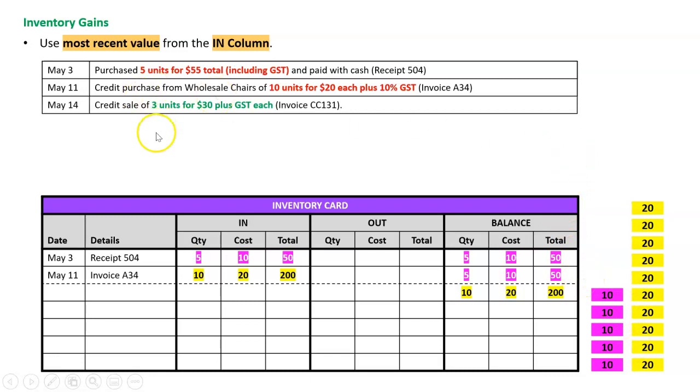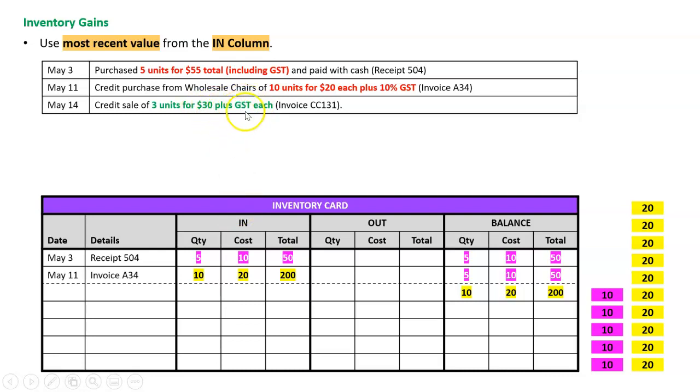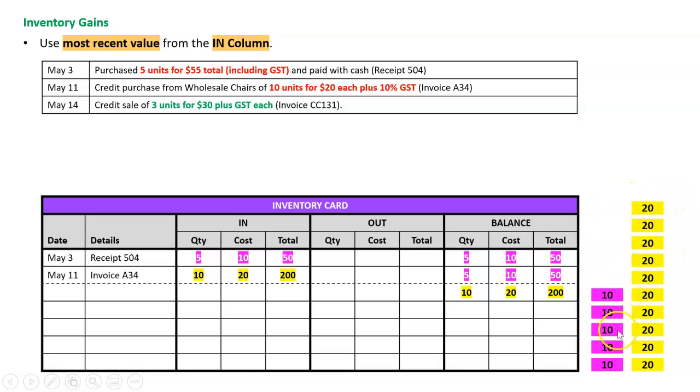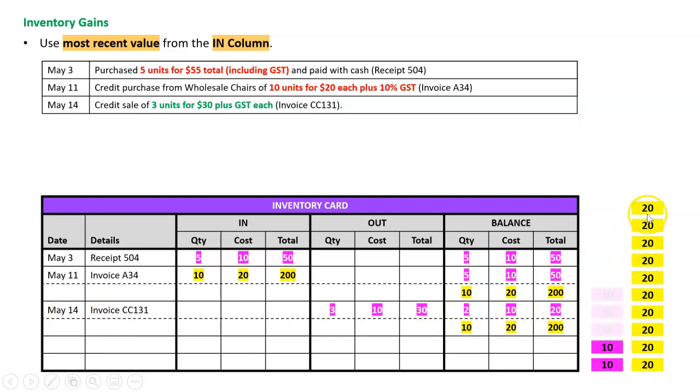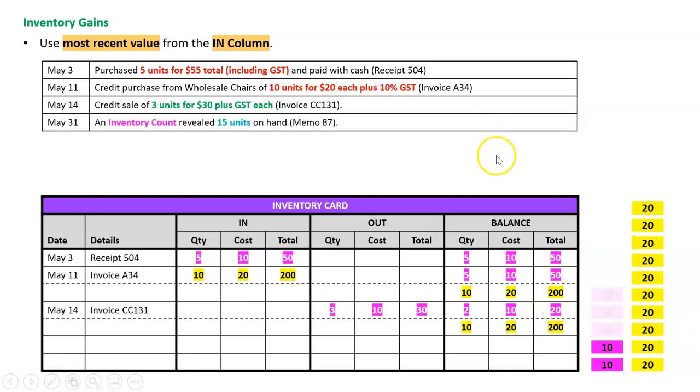Then on May the 14th, we sold three units for $30 each. This is an inventory card, so we always ignore the sale price—we just want the cost price. And like always, we ignore the GST. I just want to know which three units were sold. Well, I have no idea, it's not important under FIFO. What I just assume is that the first three units that came in, which are these three here for $10, they're the ones that are going out today. So I do the date May 14th, the invoice number, three out at ten, and that leaves me these two at ten here, and I've got all ten at $20 there.